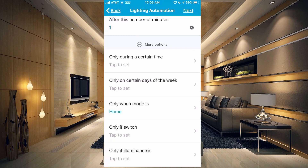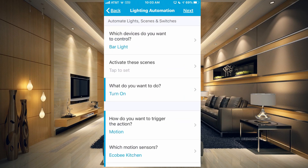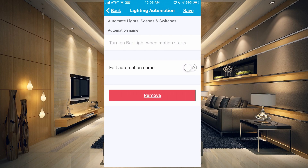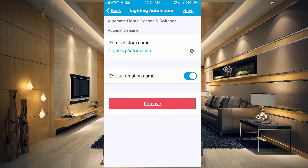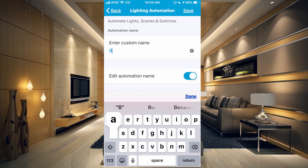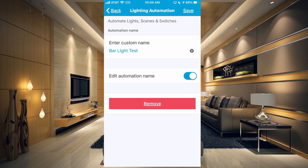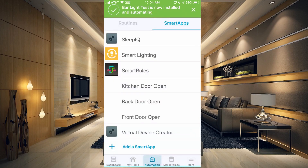Once you get all of these options set up, go to the top and click the next button. It's going to automatically give it a name — something like 'turn on bar light when motion starts.' If you want to edit that name, just tap on the edit automation toggle and you can name it whatever you want. Click the save button at the top and now it says your bar light test is now installed and automating.